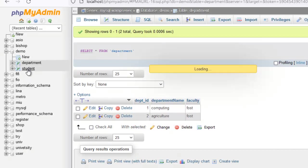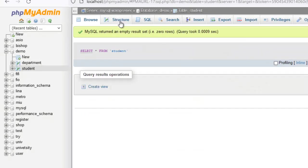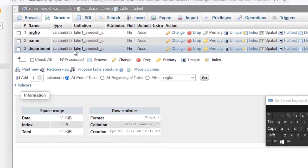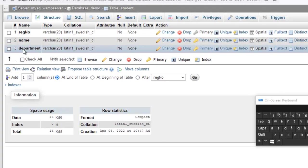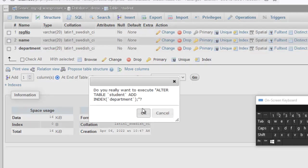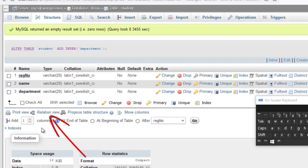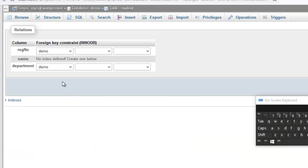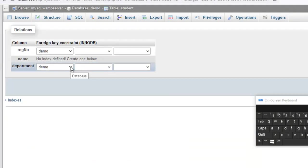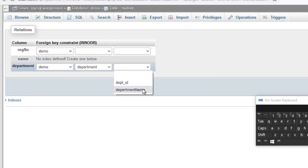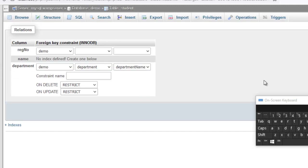So we are going to get these as foreign keys in the table student. We go to table student, come to structure, then to the department field. This is going to be picking the department name from the table department. We press on index to index it, then press OK. Then we come to relational view. Now we are going to make this the foreign key — dealing with the database demo, going to the table department, and picking the department name. This is how we have made it a foreign key. So the next thing we have to do is save this.